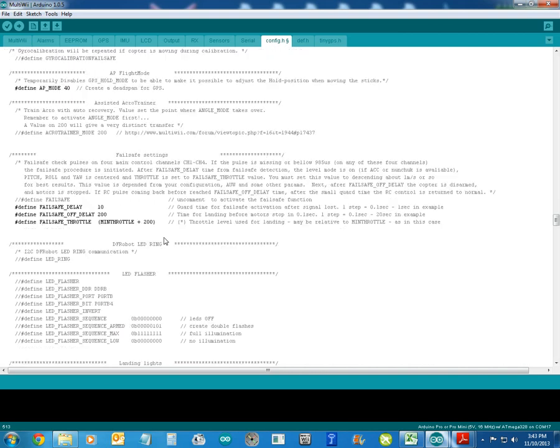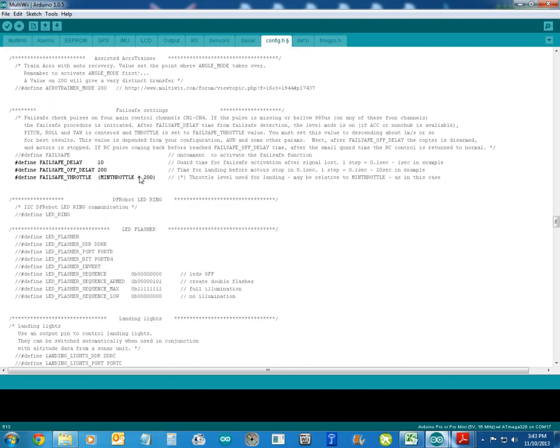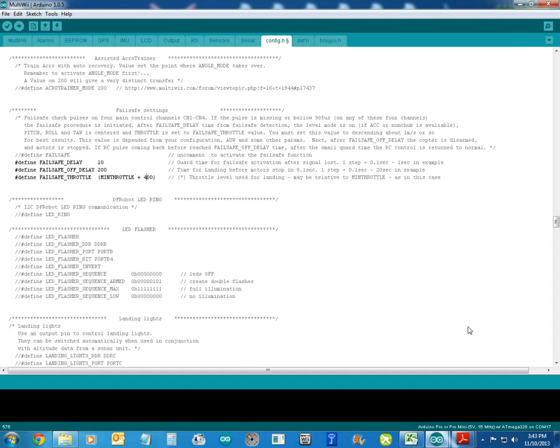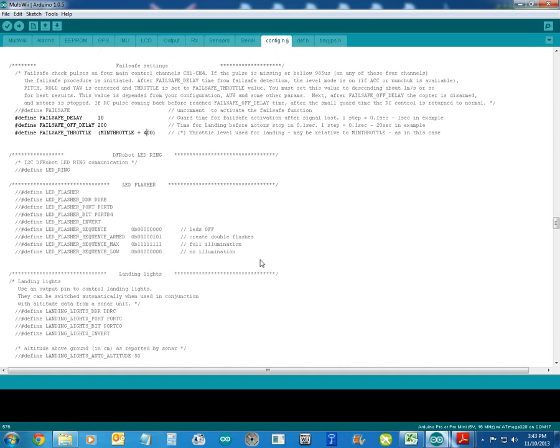OK, so now we head down to the next section, which is the fail-safe. Now, fail-safe is all defined, and it's minimum throttle plus 200. I find that minimum throttle plus 200 for me was still fairly slow or fairly fast to hit the ground, so I've upped that to 400. Again, I'm just showing you, you can play with these things and muck around with them yourself.